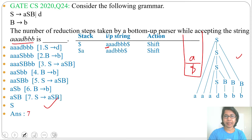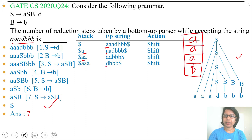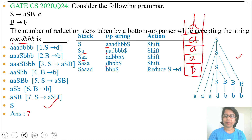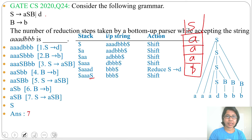Now the stack contains A. Is this A a handle? No, so the next action will also be shift. We'll shift A to the stack. Then again this A is not a handle, so again action will be shift — we'll shift A onto the stack. Next, shift D onto the stack. Now is the top of the stack a handle? Yes, D is a handle — D is present at the RHS. So we'll reduce D to S — in place of D we'll write S. Now is the top of the stack a handle? No, this S is not a handle — ASB is a handle. So next action will be shift.